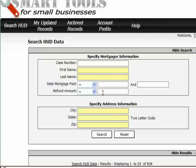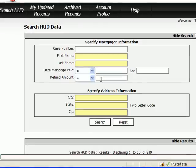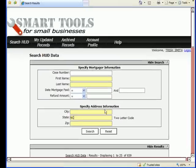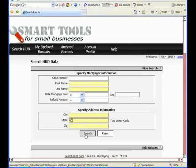If you were to order a list from HUD, you would be specifying a state. For instance, if I was going to purchase North Carolina from HUD, they would send me the following data. I'm going to put in NC for North Carolina. Remember, you're always going to want to use your two-letter code. And then search.